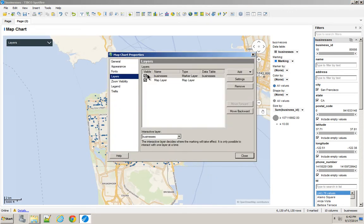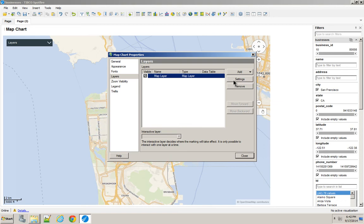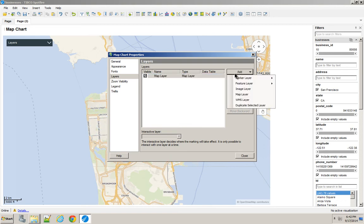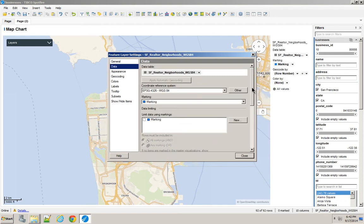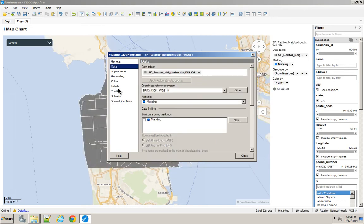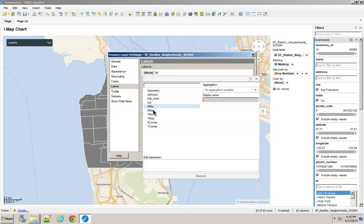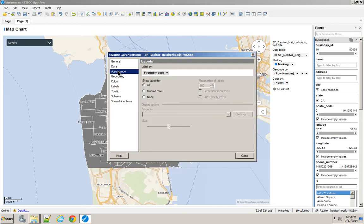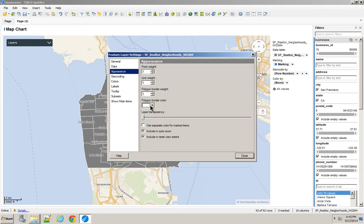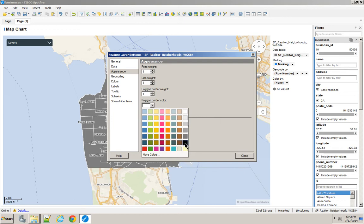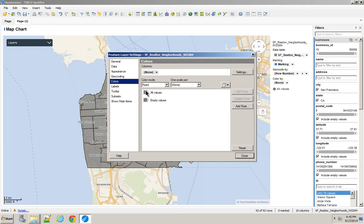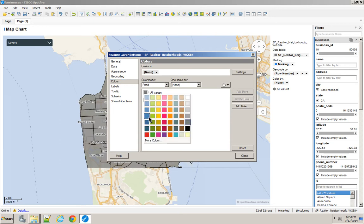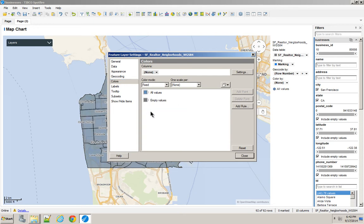Let's go to Layers and add a feature layer, which is the neighborhoods. And on the labels, we'll put the name, the appearance, we'll make black borders, a little bit transparent, and we'll just color them all a bit of blue. There we go.